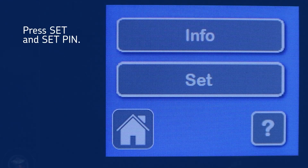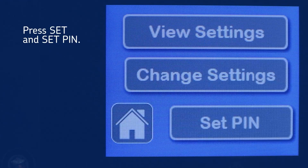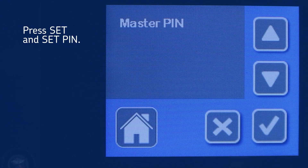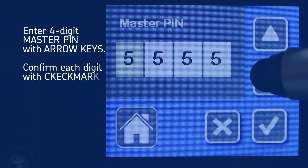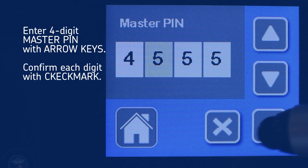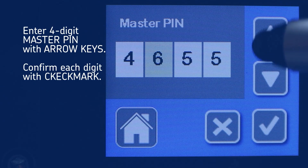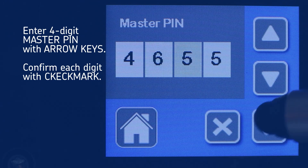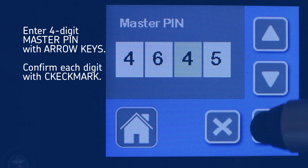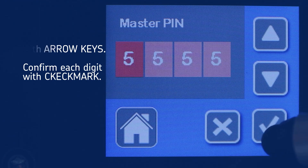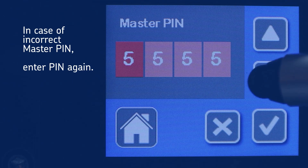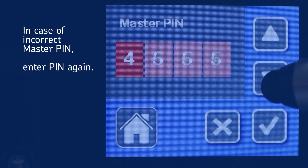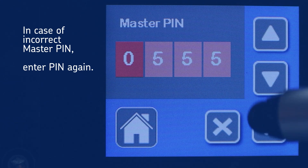On the next screens, press Set and then Set Pin. Enter the 4-digit master pin by using the arrow keys and confirm each digit with the checkmark icon. The digits are displayed in red in case of an incorrect master pin. Enter the pin again with the correct digits.